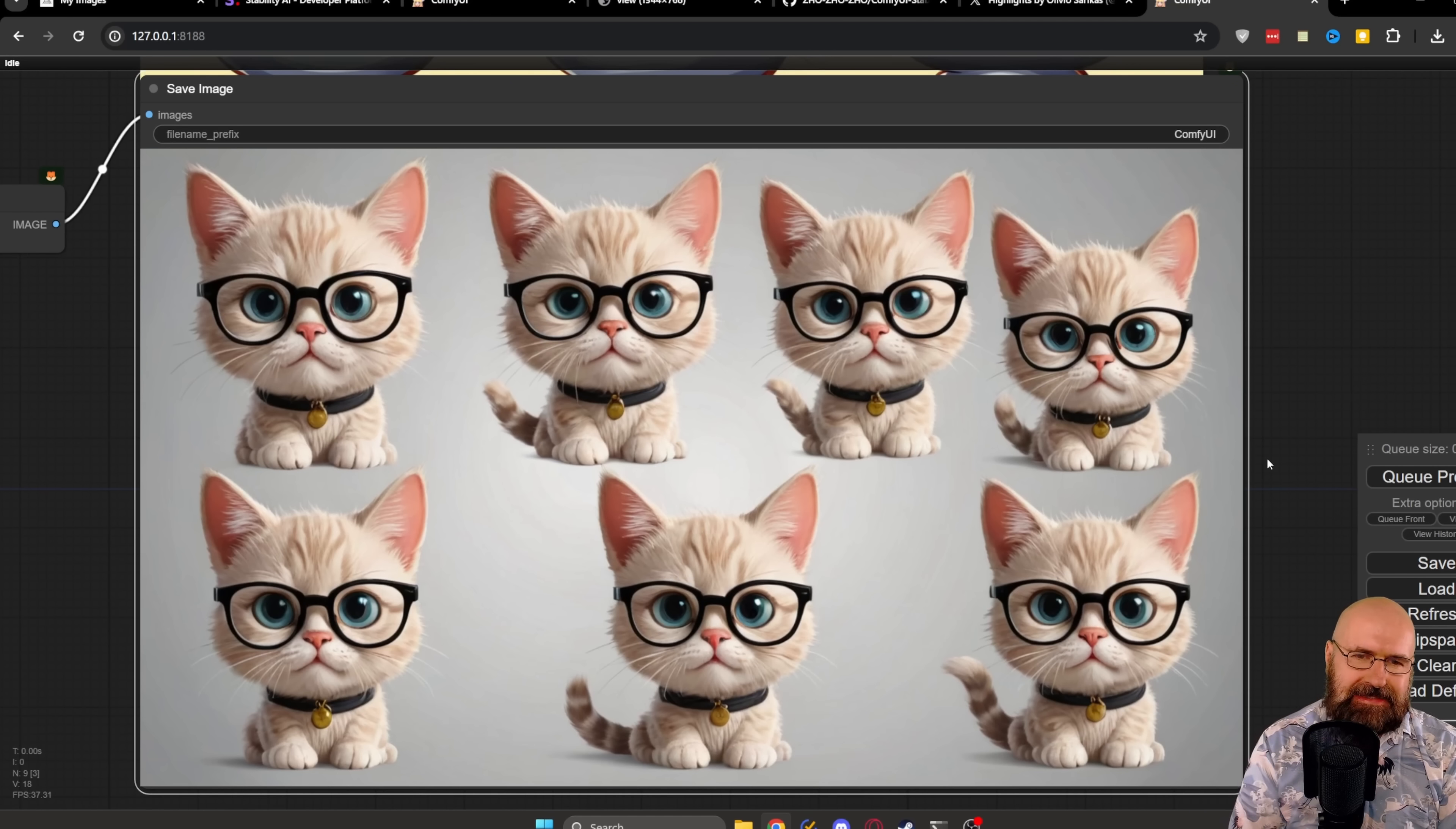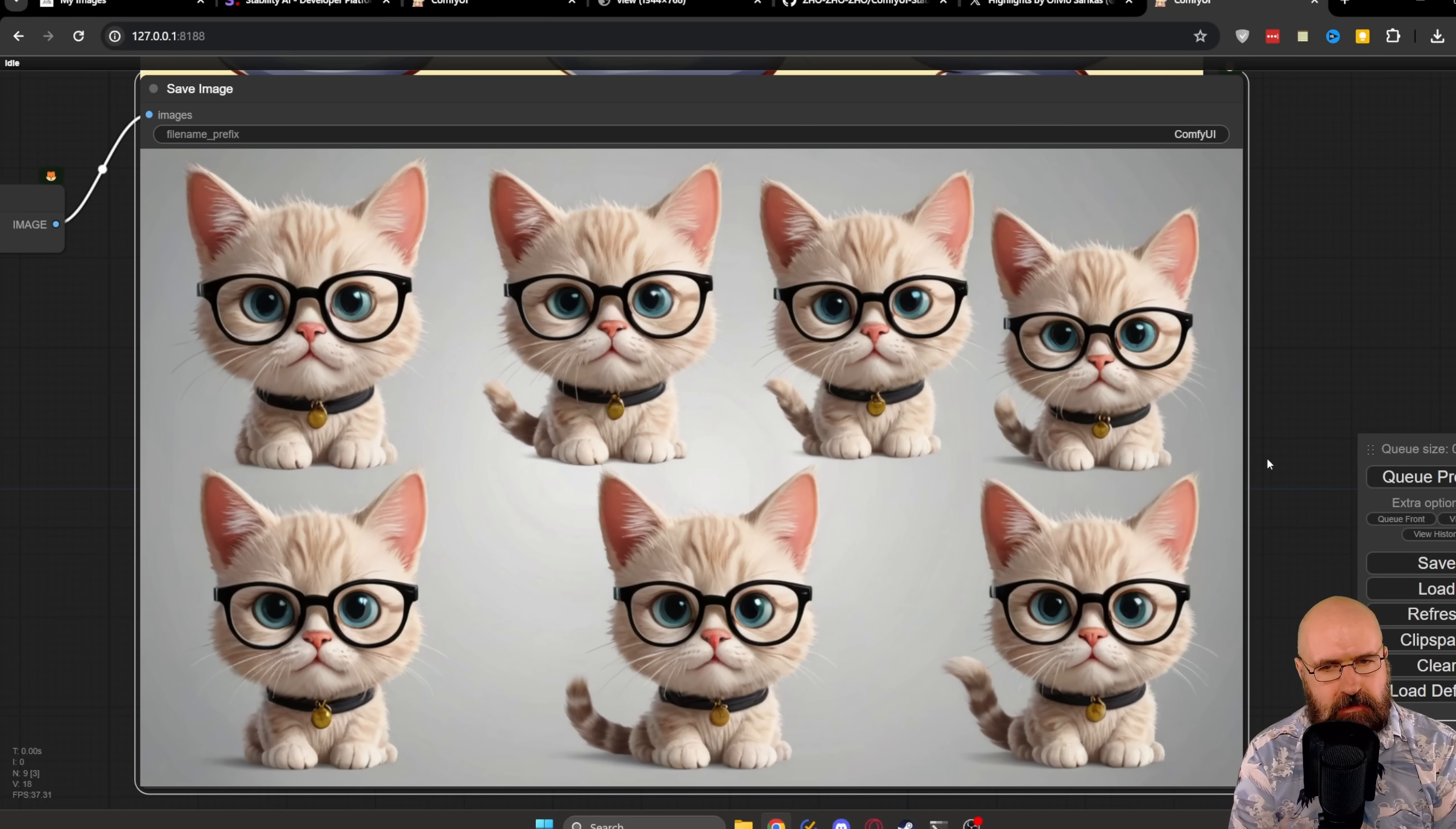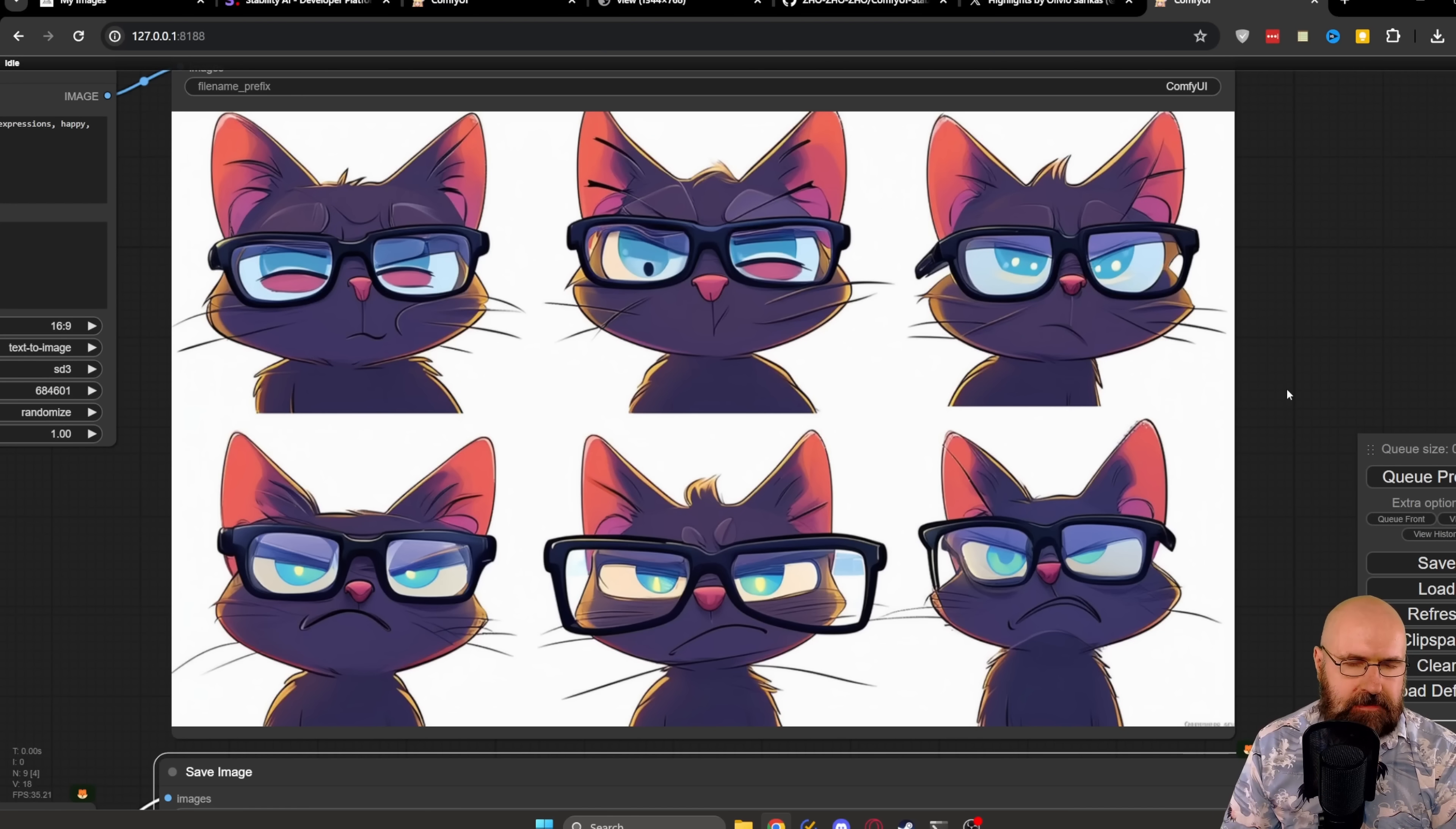And here we have the SDXL result from that. We have seven very beautiful cats here, but none of them have any face expression, which is really surprising. So let's give this another shot.